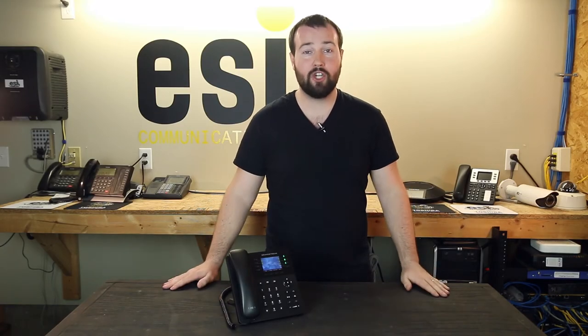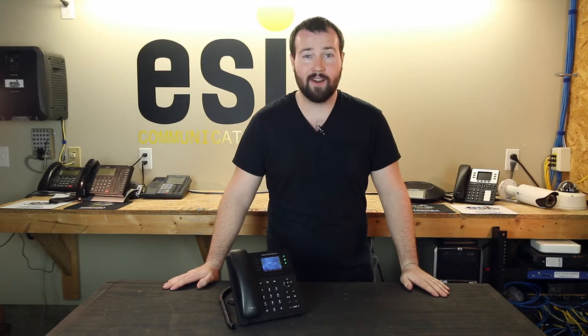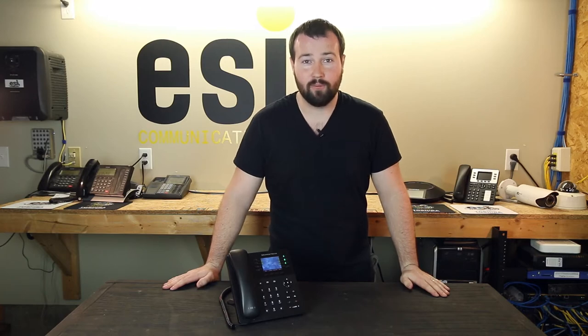Hey everybody, it's Brian with ESI. Today, we're going to learn how to change the wallpaper on your Grandstream phone.